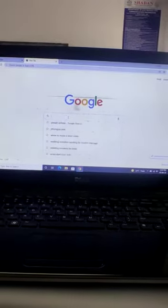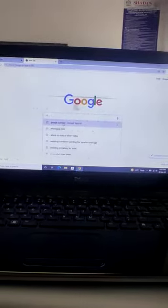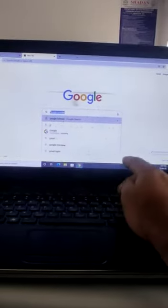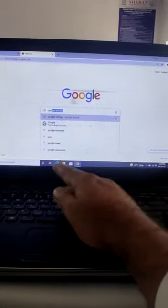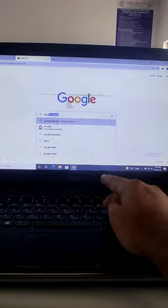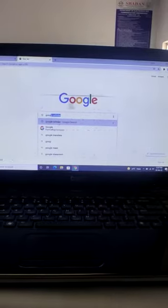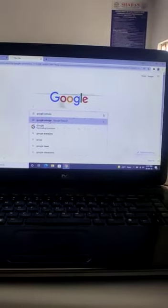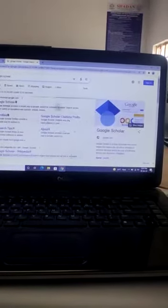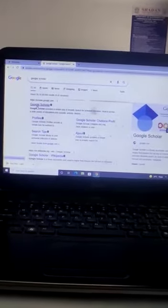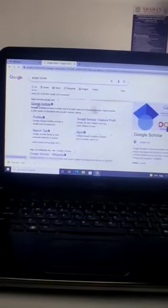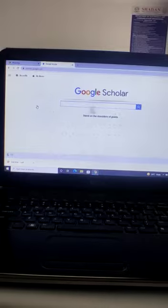Here you have to write Google Scholar. It will come here like this and you have to select it and this is Google Scholar. You have to click this Google Scholar option.